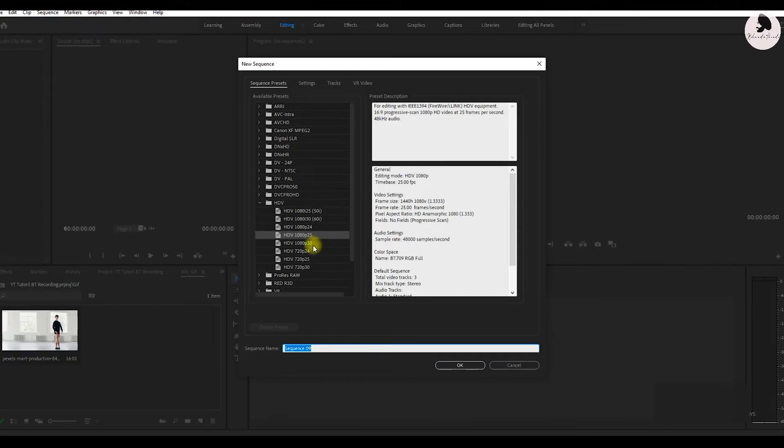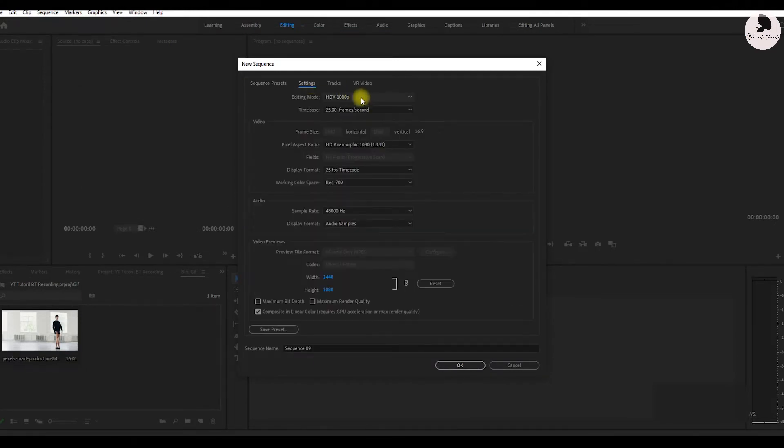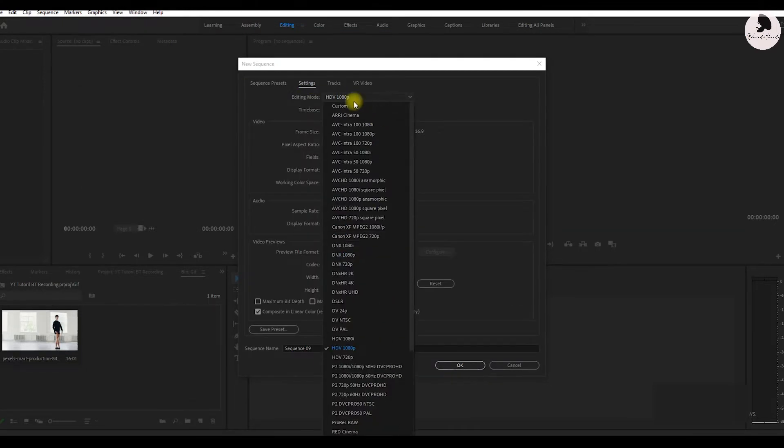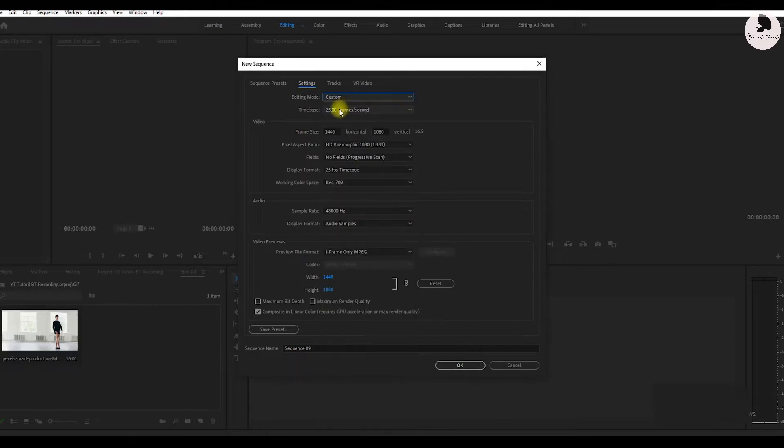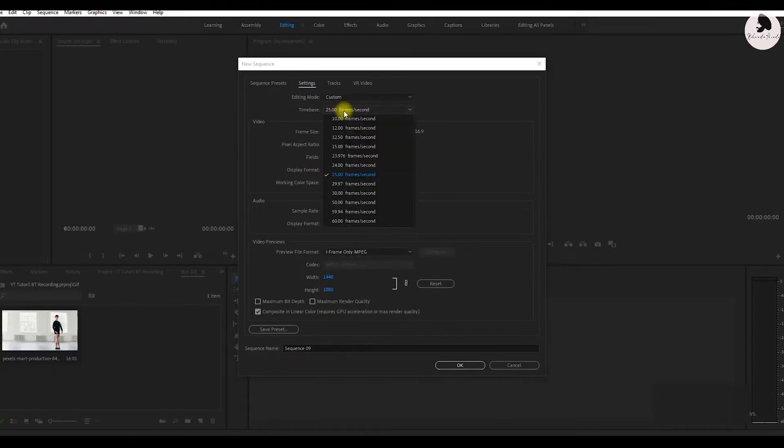Here we change sequence settings. First, we change the editing mode to custom, then time base 15.